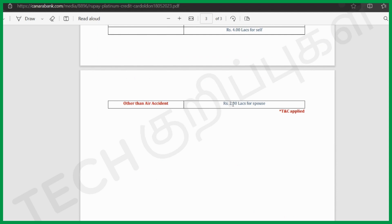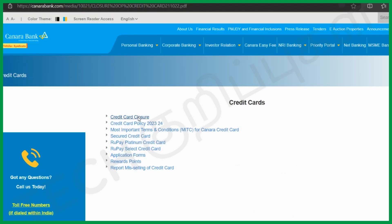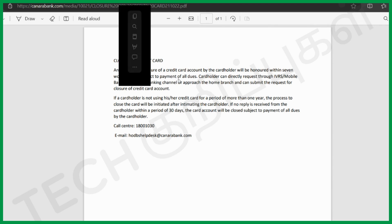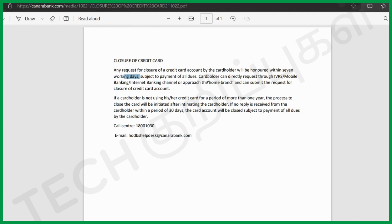Air accident insurance: 2 lakh per spouse. Credit card closure fee: 7,000, subject to payment of all dues. You can request closure directly through NNM mode, High VRS, Mobile Banking, Internet Banking channel, or by approaching the home branch — 4 methods available. If the card holder has not used their credit card for more than 1 year, the process to close the card will be initiated after intimating the card holder. If no reply is received within 30 days, the card will be closed subject to payment of all dues.